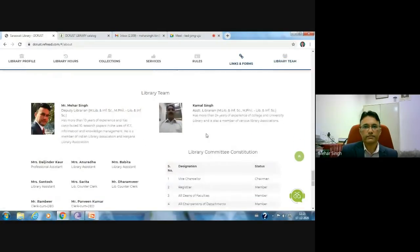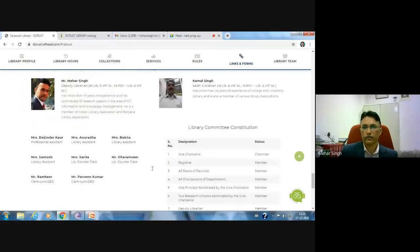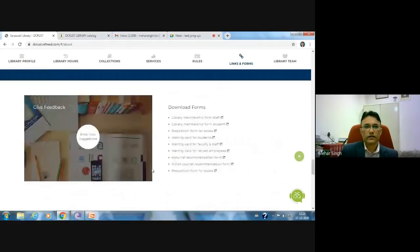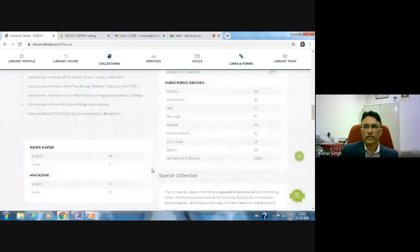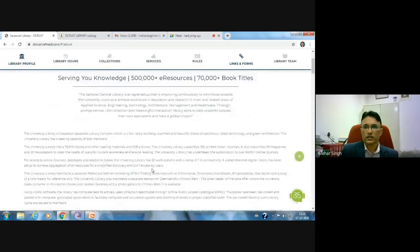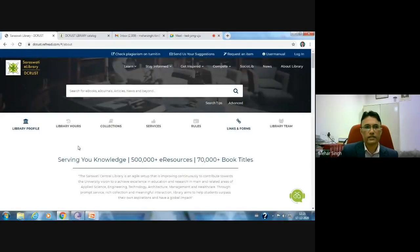The library team includes myself, Meher Singh, Deputy Librarian; Kamal Singh, Assistant Librarian; Mrs. Daljinder Kaur, Anuradha, Bhavita, Dharamvir, and Shrivita. All these are very helpful persons — you can ask any question or query regarding library resources and services. Our staff is very helpful and we always urge you to make the most of your career prospects.